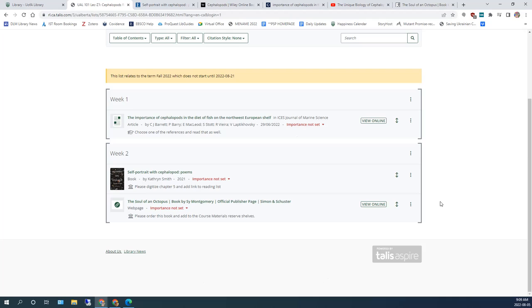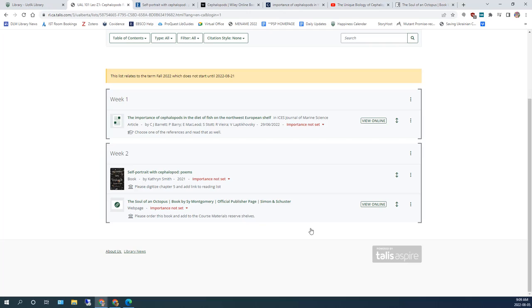In any case, if they have questions or if there are any copyright concerns, they will email you directly to sort out the details. And you will always receive an email confirming that your reading list has been reviewed. You can still add to your reading list and make changes. Just make sure that you remember to click Review and Publish again.